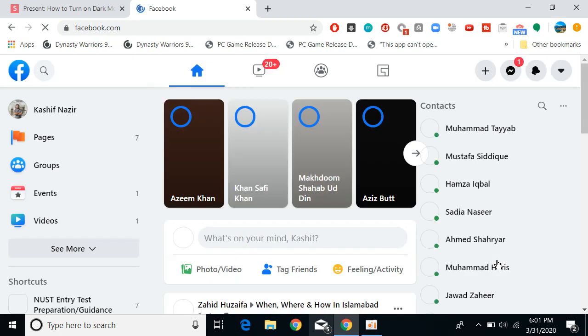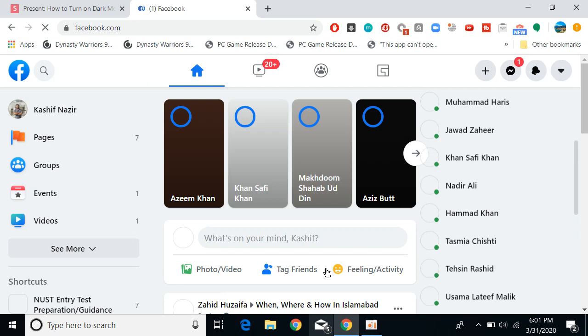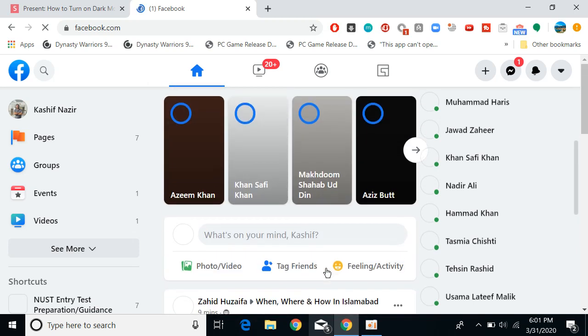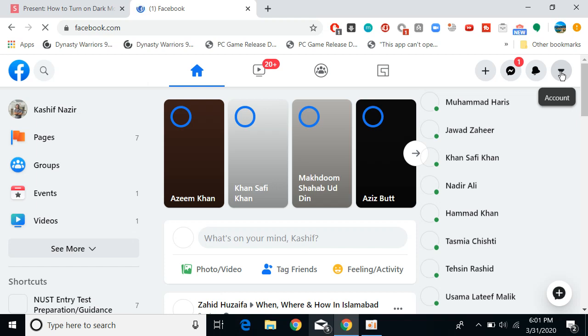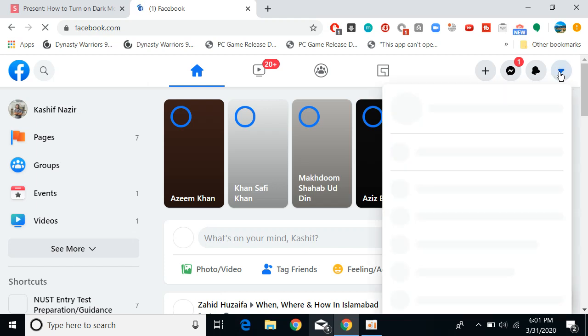Here you can see this is a new Facebook interface. What you need to do is simply go and again click on this arrow icon. This would open up multiple options.